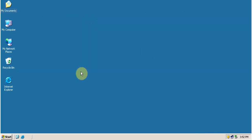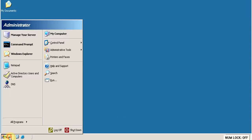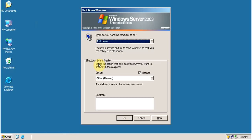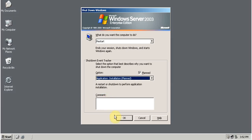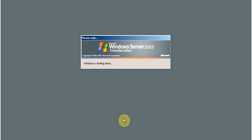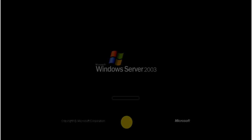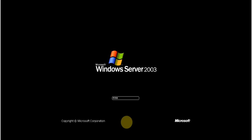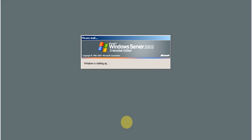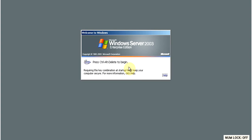After installing the Windows Support Tools, restart the computer. After the system restart, log in to the system.